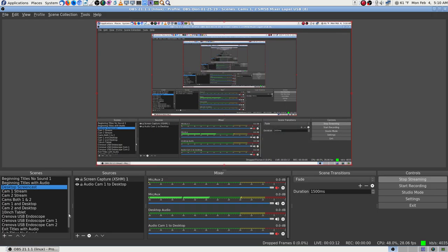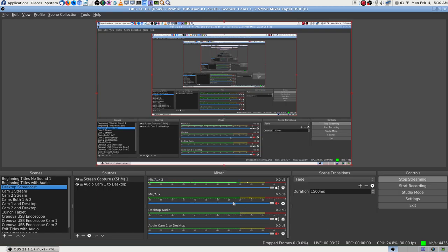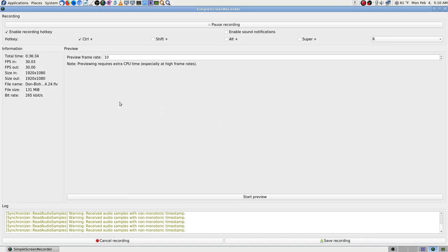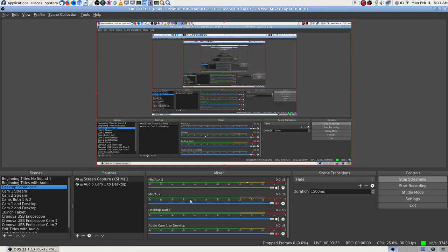It wasn't working very well after I did all my settings. What I did was import my profiles and scene collections that I want to use. You can see I have all my scenes from before now. I have my lapel mics plugged in — it's actually a dual-head lapel mic but really a mono input. The lapel mic is working now.